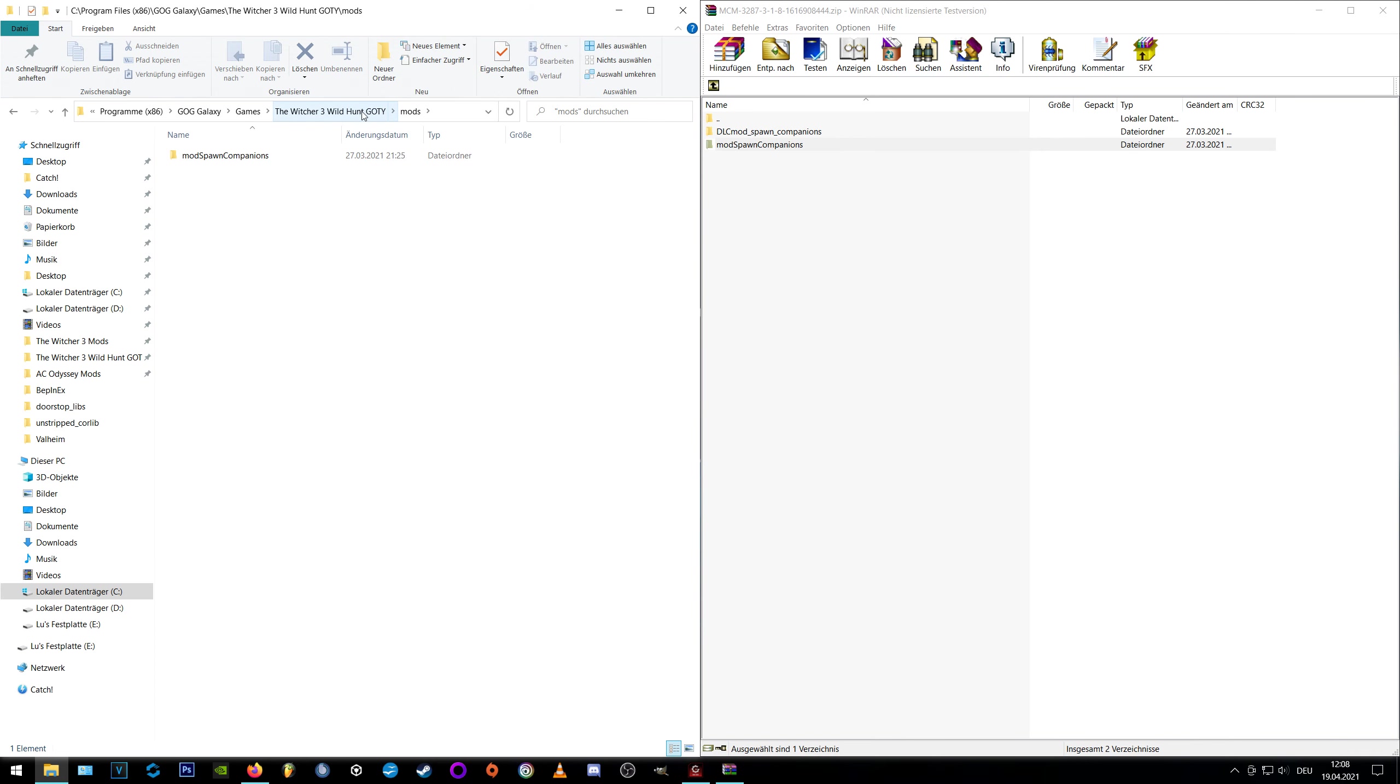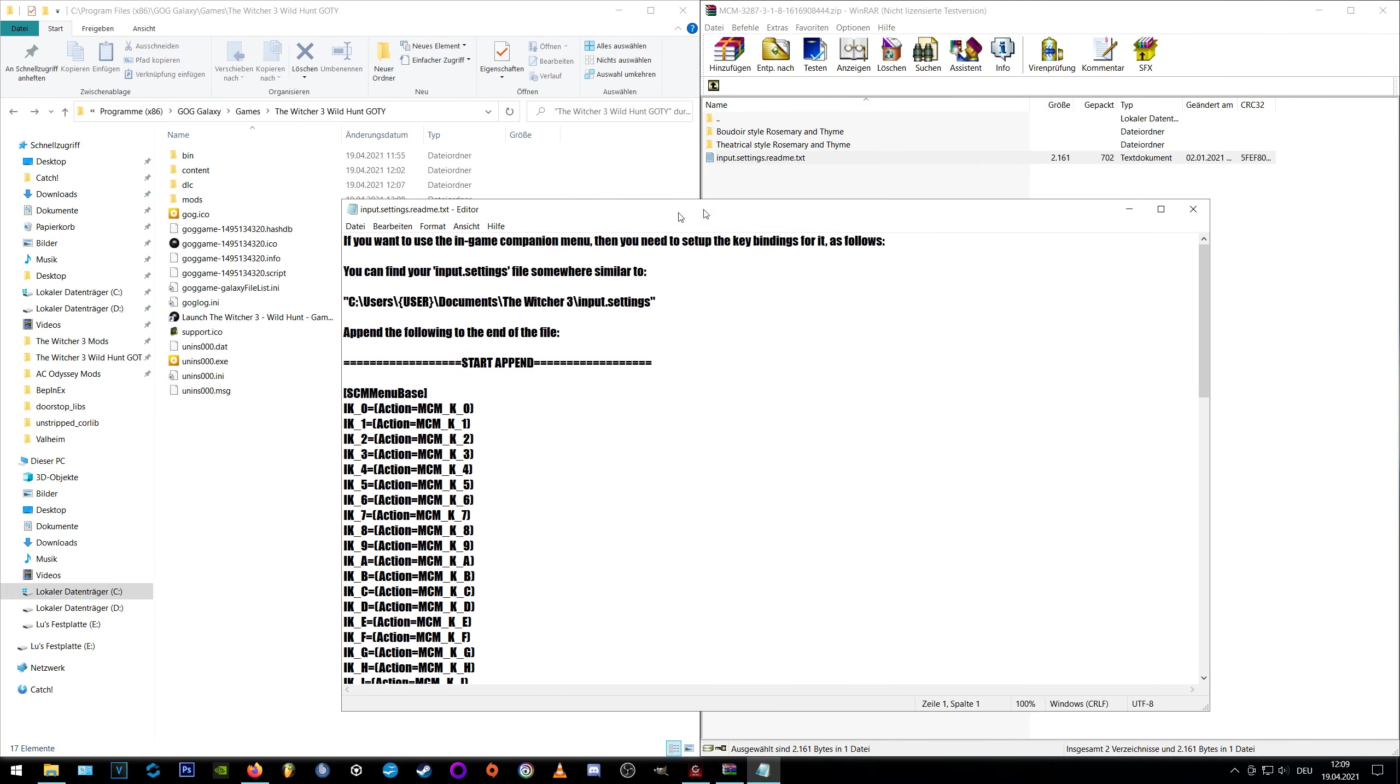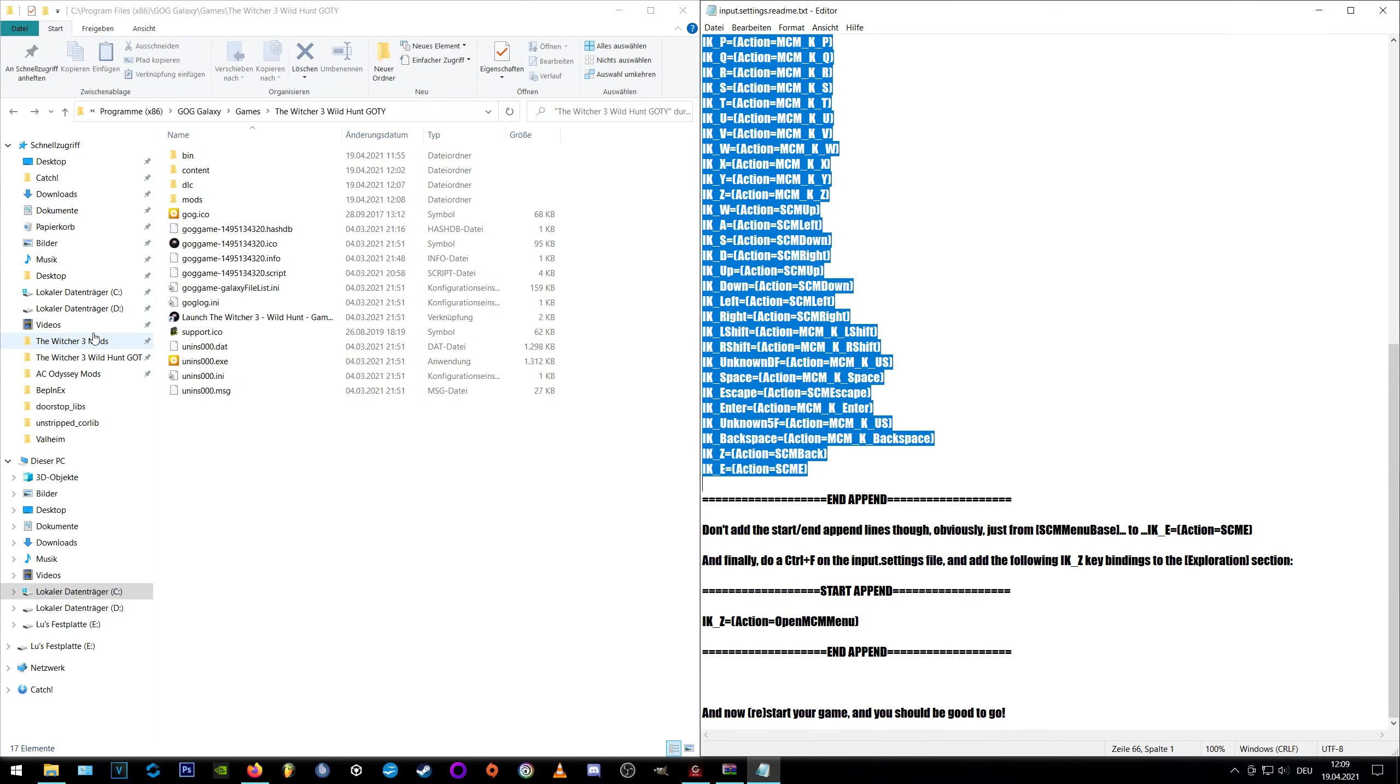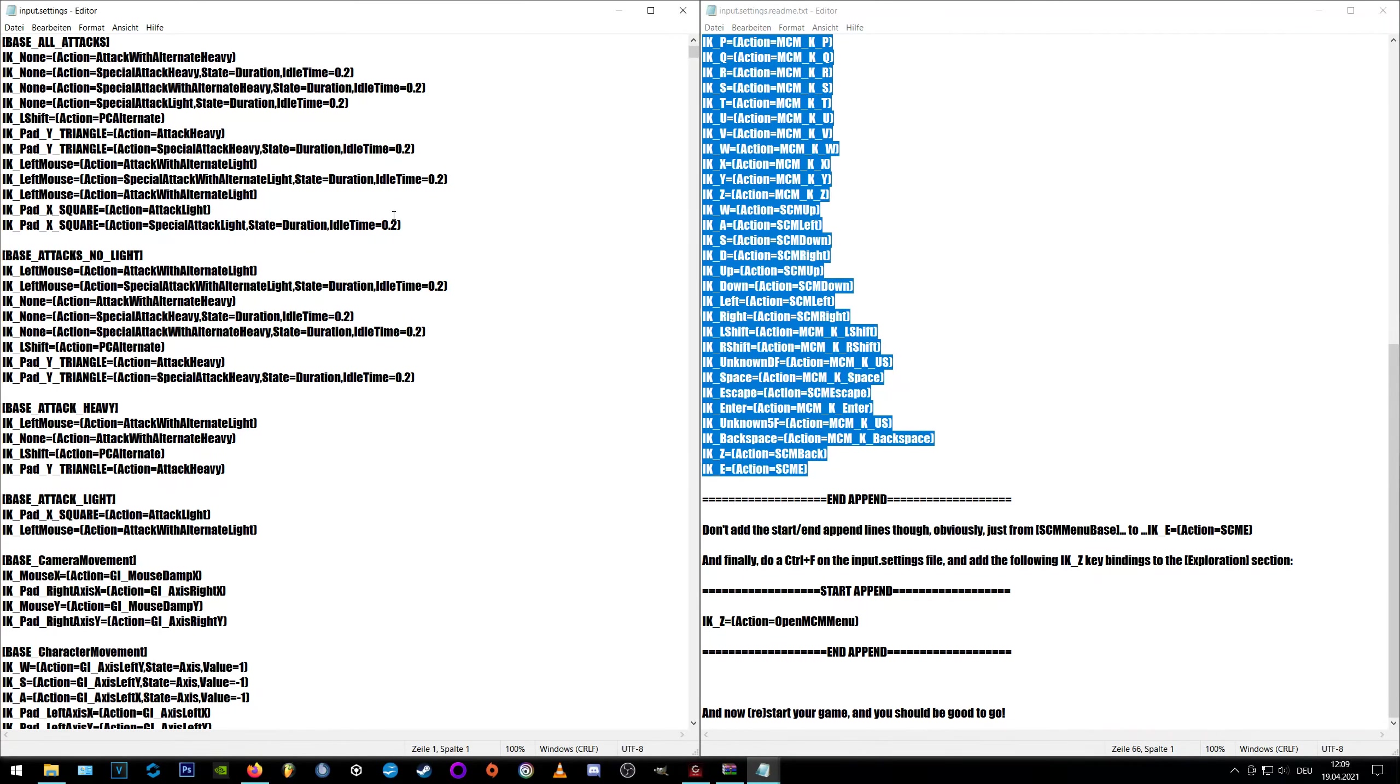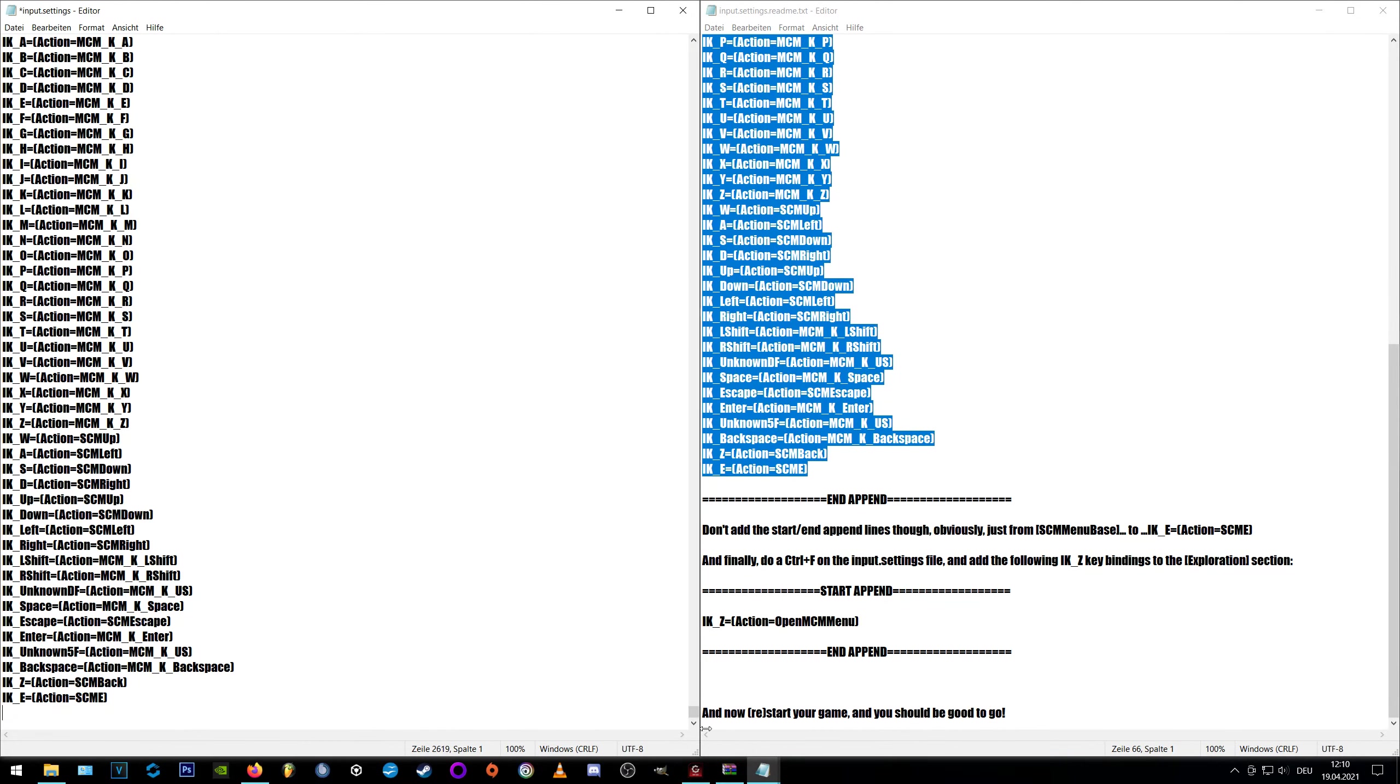Good, now we open the input setting readme in our archive and here you can read where to copy these lines. So we're going to our documents Witcher 3 and open the input setting file. Now scroll down to the very end and paste it right below the tutorial popup. Just make sure that there is a space between the tutorial popup and the pasted text and you should be fine.